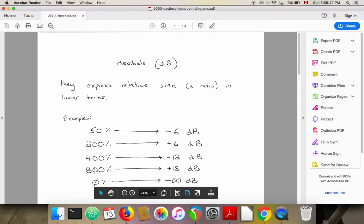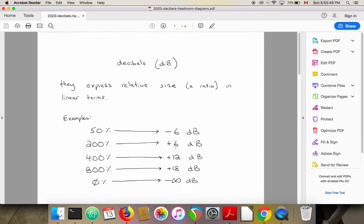If we have none of something — 0% — the only way to express that in decibels is minus infinity, because any finite amount in decibels will always leave something remaining. That's about as much of the math of decibels as you need for this course. There is a more technical formula if you're curious, but what's on this chart is really the rule-of-thumb level of understanding that most audio people carry in their everyday work.